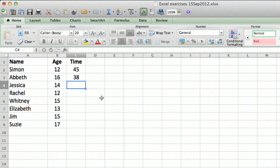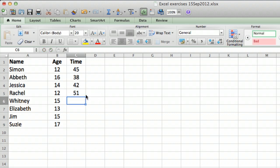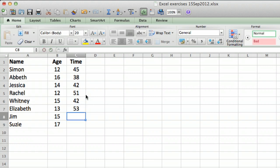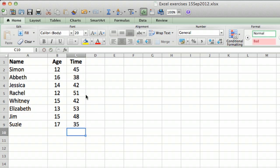And 51, and 42, and 53, and 48. And let's say she's the oldest so she's probably the fastest, so maybe she did it in 35. Okay, there we go.